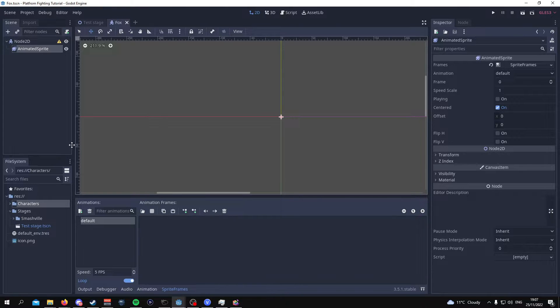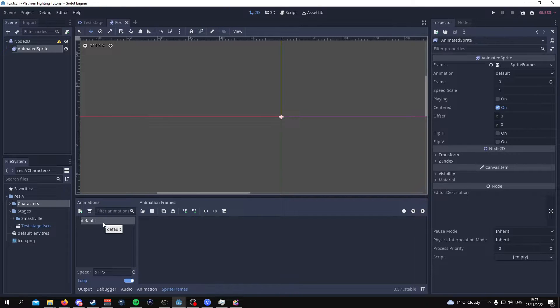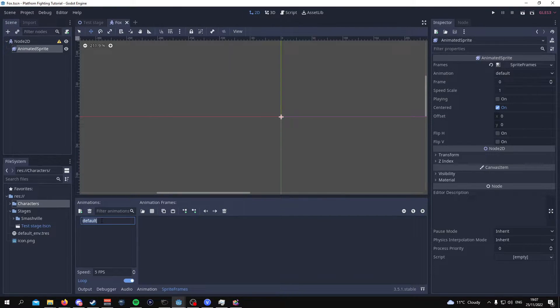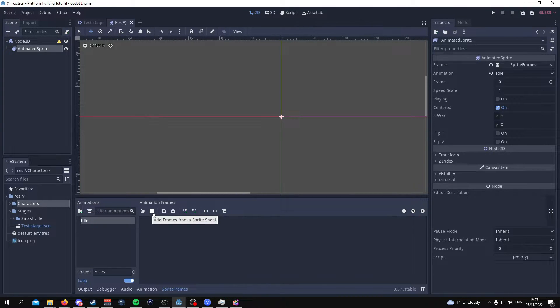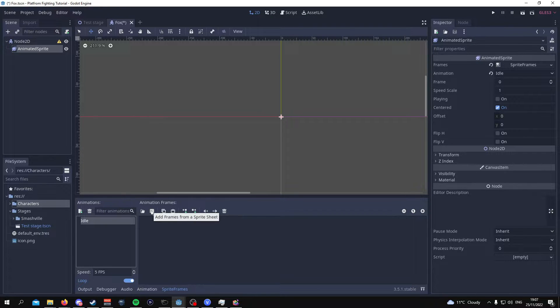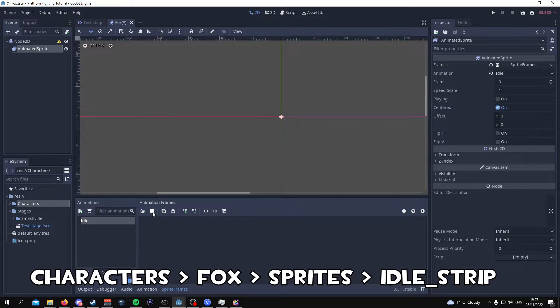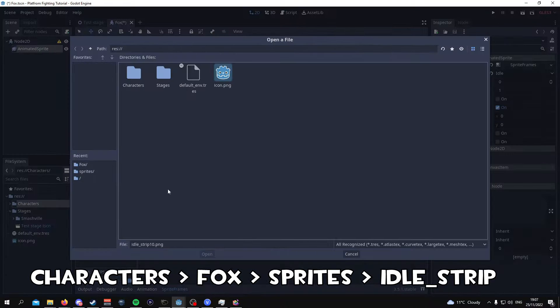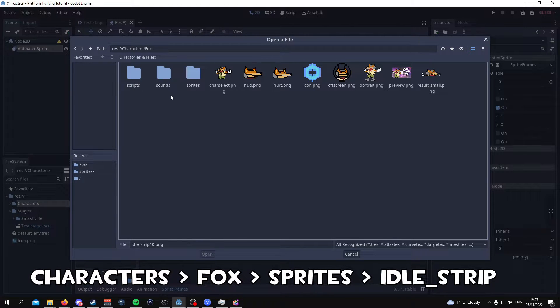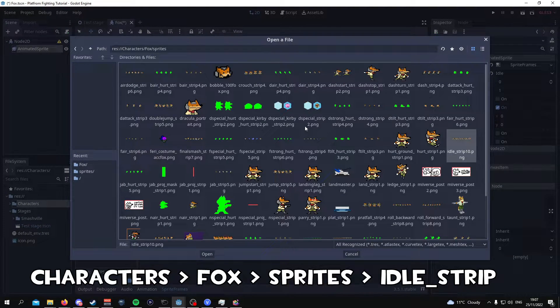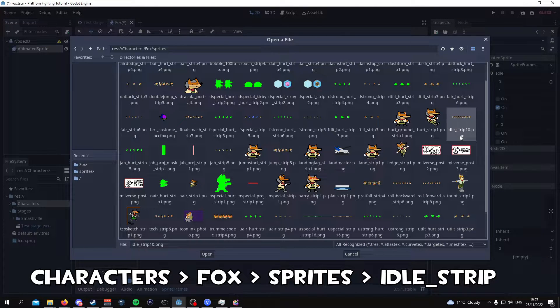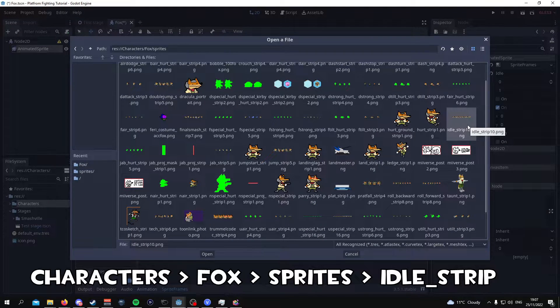So from here what we're going to do is we're going to add an example of a sprite. This is how we're going to animate our sprites. So what we're going to do is we're going to name this sprite. I'm going to call this idle. This will be the idle animation. So over here we're going to go to where it says add frames from a sprite sheet. So we're going to navigate from here. Go to characters Fox. Go to sprites. And we're going to choose the idle strip. You can just press I and it will default to that.